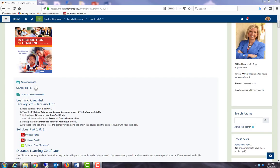Welcome to HOT, the hybrid and online teacher training at Craven Community College. In this tutorial, I will demonstrate how to enable activity completion in your course and describe the uses for activity completion.